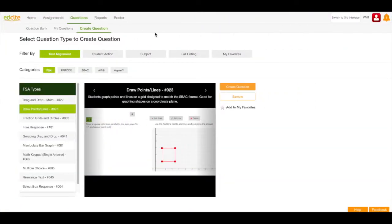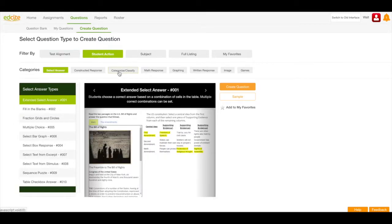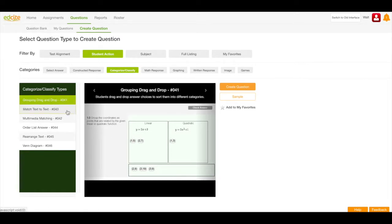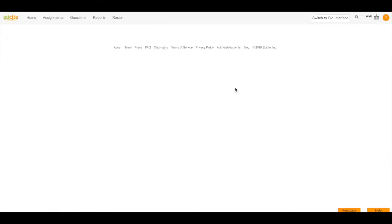I'm going to start on the create question page. I'm going to choose student action and then categorize classify. You'll see that grouping drag-and-drop is the first question type in my list so make sure it's selected and then click the create question button.